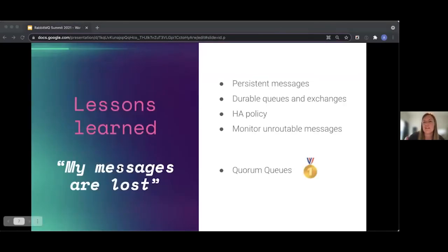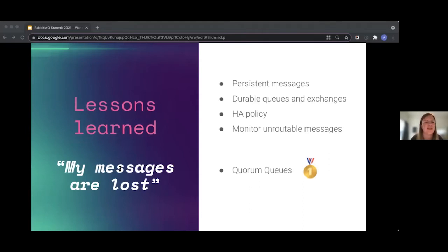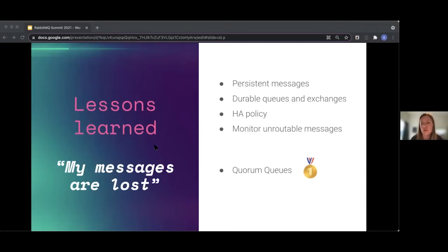So what we learned: if you're still using classic queues, publish persistent messages to durable queues and exchanges, and apply the HA policy. If you keep losing messages, look at the unroutable metric and check for missing bindings. The recommended first choice is to use quorum queues, since you don't have to worry about persistence, durability, or high availability — it's all default. Also look at the new streams coming in RabbitMQ 3.9; they have great potential.